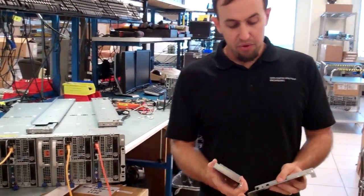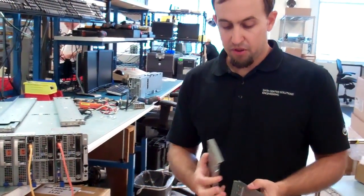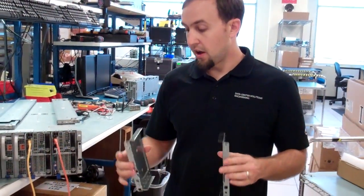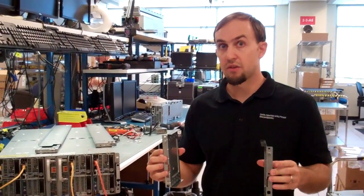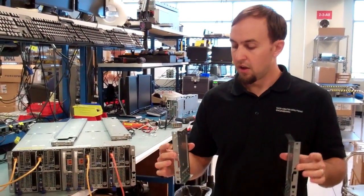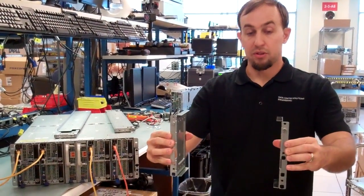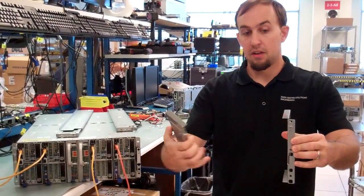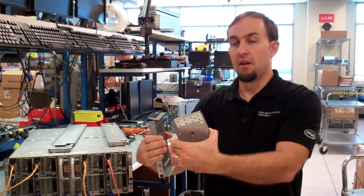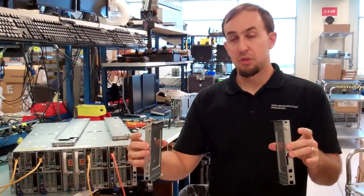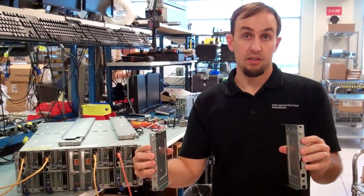The other thing we recommend that's part of their rail kit are these brackets. These will bolt onto the rear flange of the rack itself. They will bolt on like this and the chassis will slide in here and this helps support the back of the chassis.